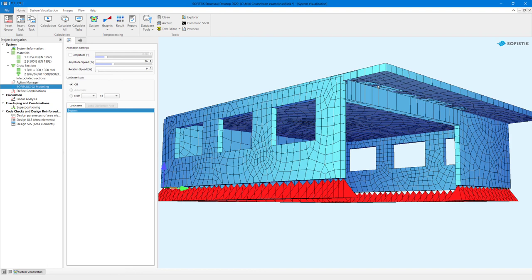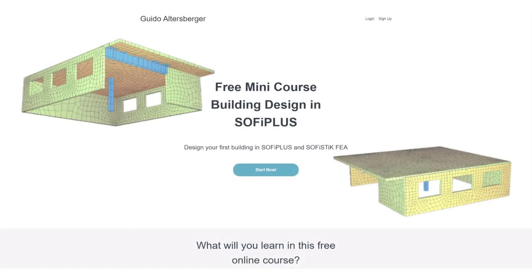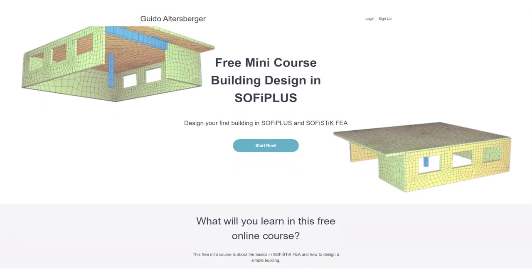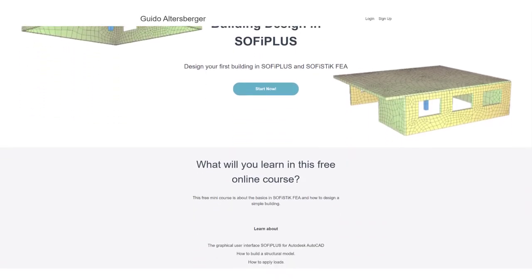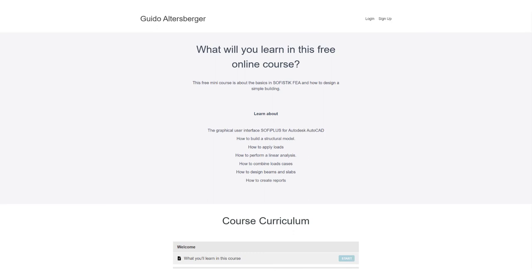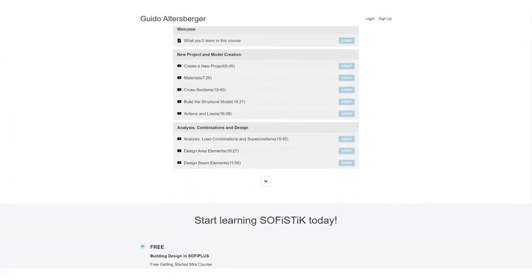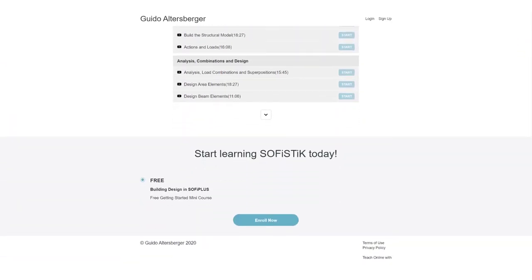I hope this quick video gave you a good idea about the workflow and about the basics to create a structural model with SOFI plus. You will find the link to the free online course in the description below. Thanks for watching and I hope to see you in one of my next videos here on YouTube again. Take care.